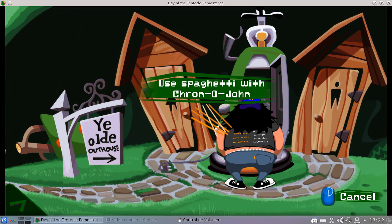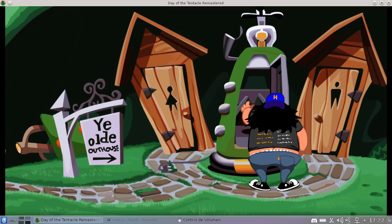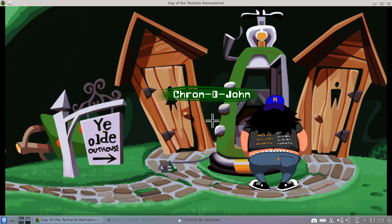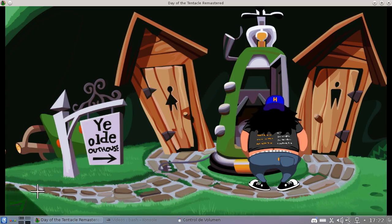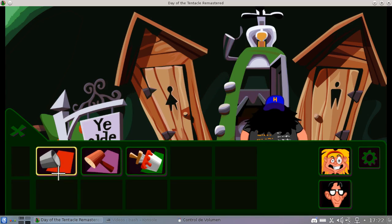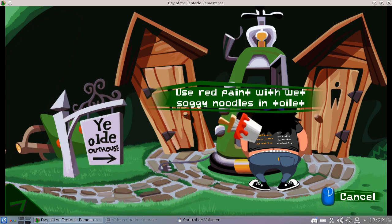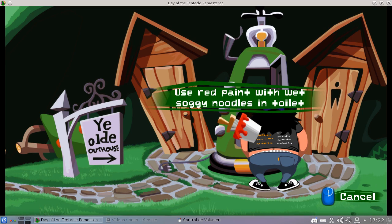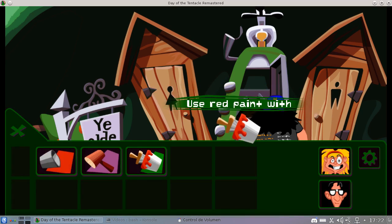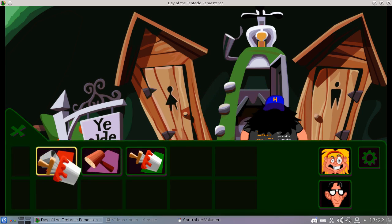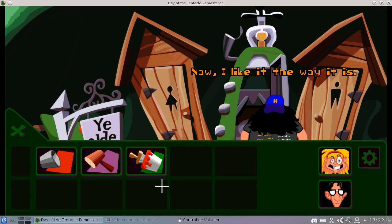Spaghetti. Red paint. No, not like that. No. No, I like it the way it is.